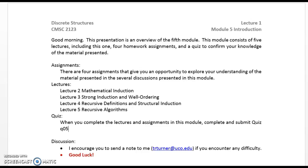When you complete the lectures and assignments in this module, complete and submit quiz Q05. Send me a note if you need to. Good luck.